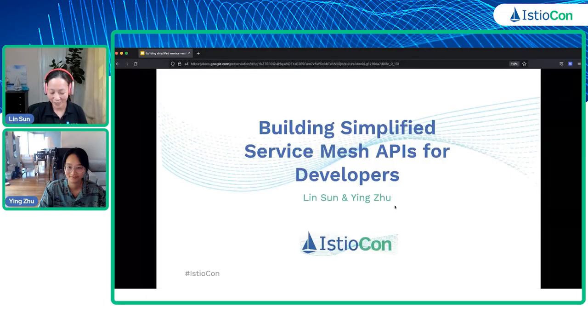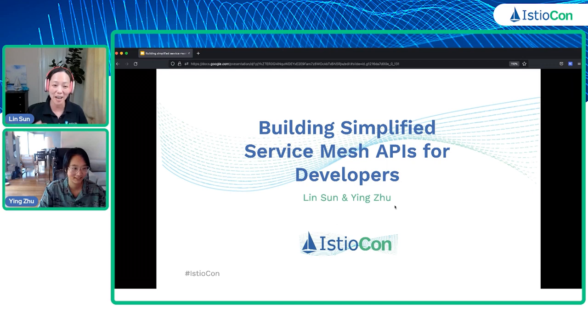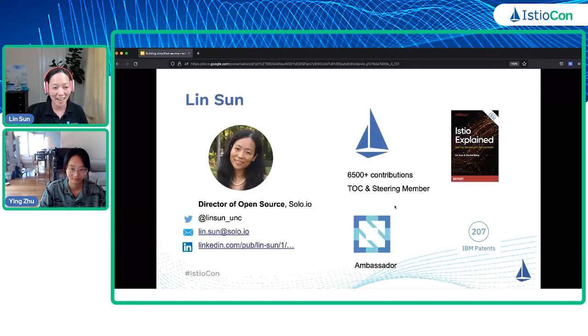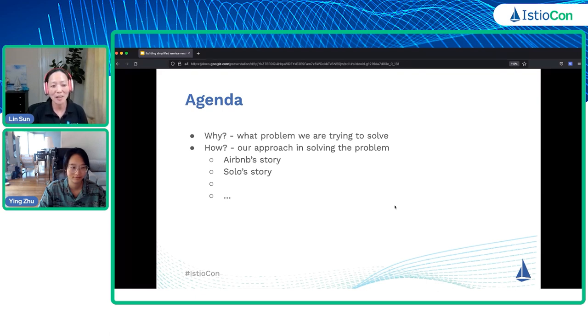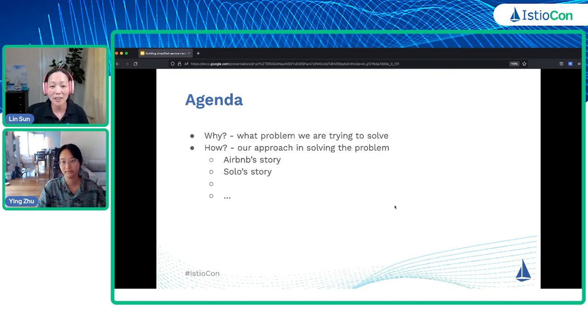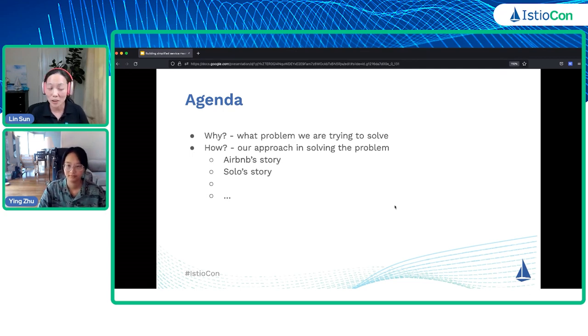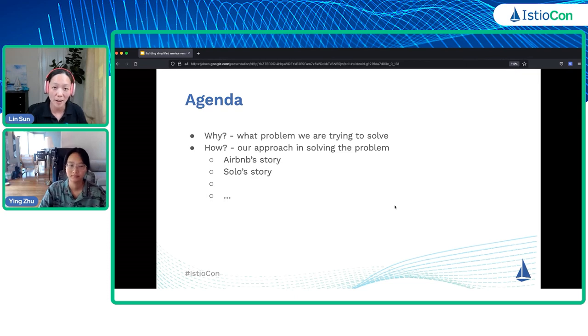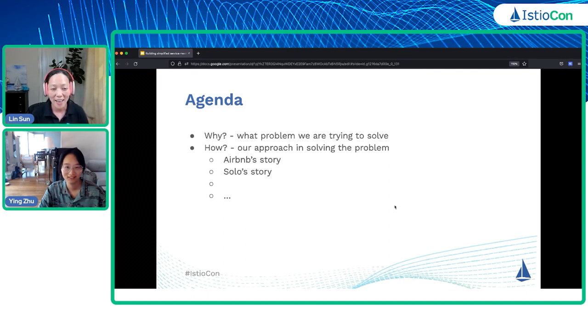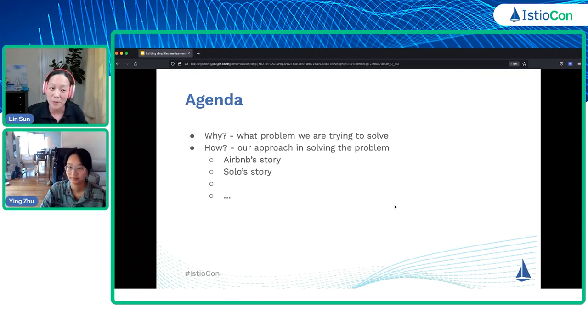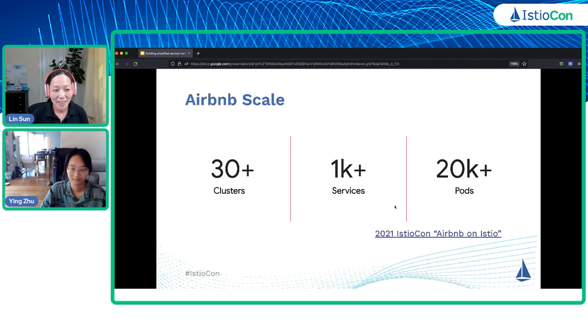We are very excited to be here to talk about building simplified service mesh API for developers. We're going to start with why to explain what problems we are trying to solve, then explain the approaches to solve the problem. We're going to talk about Salesforce from what we learned at IstioCon last year, Splunk from yesterday, and then Ying will take us through the Airbnb story, and I'll take us through the Solo approach.